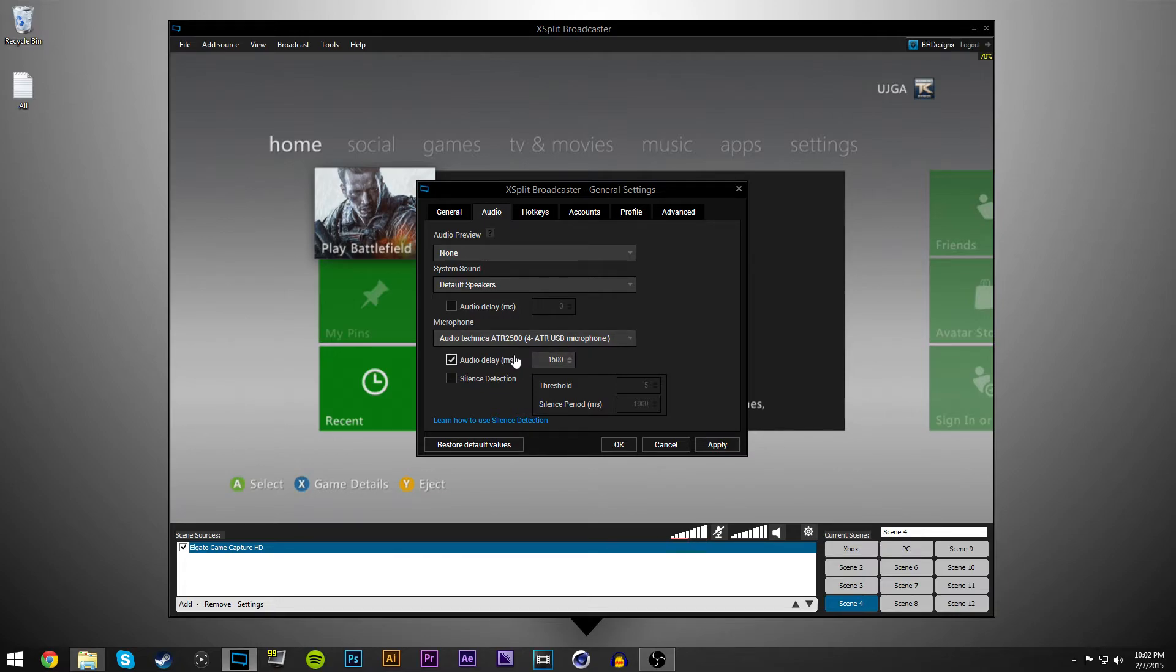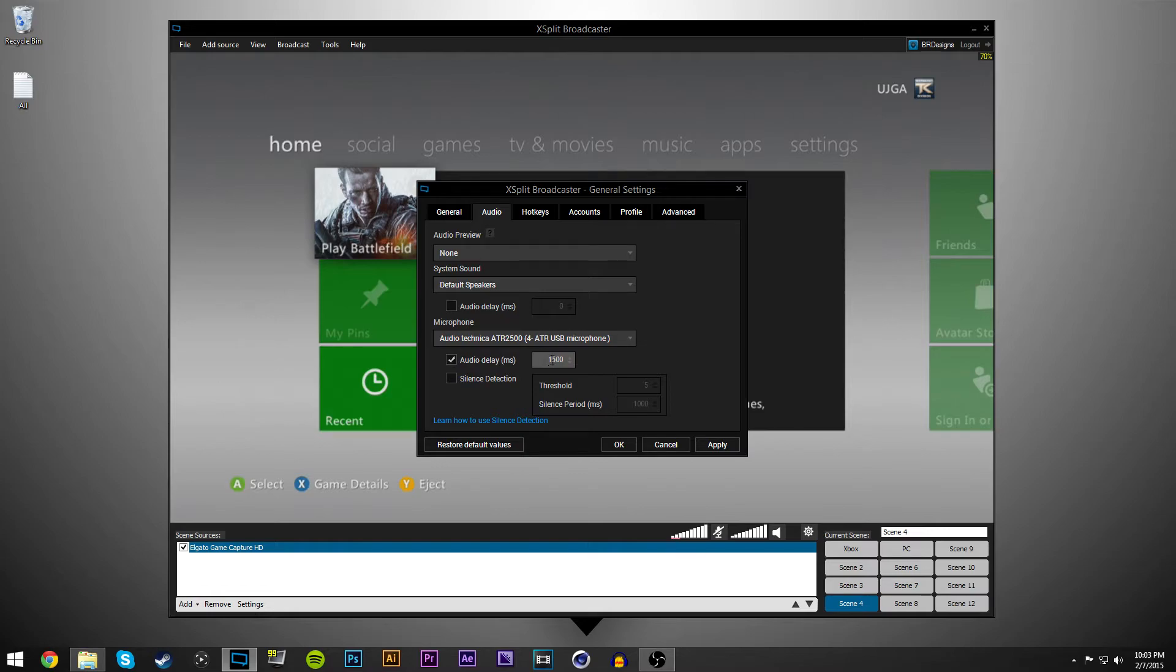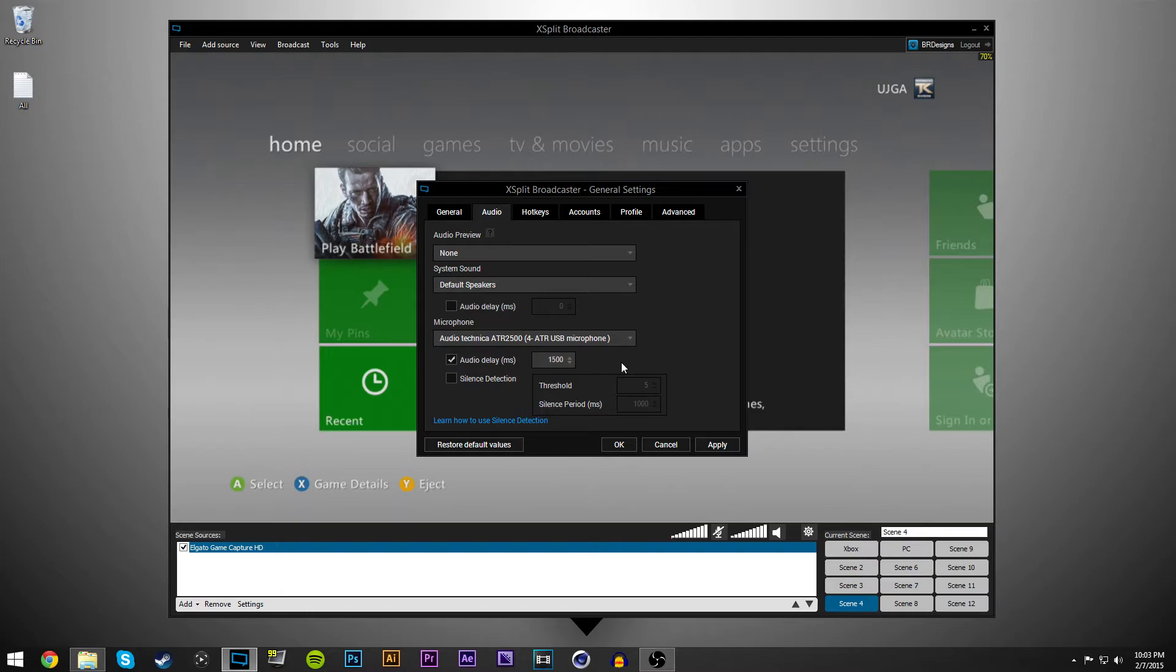And then here's where you want to make sure your audio is synced up. The Elgato generally has a second and a half delay. So you want to click audio delay milliseconds and set it to 1500, one five zero zero, that will sync it up really nice.